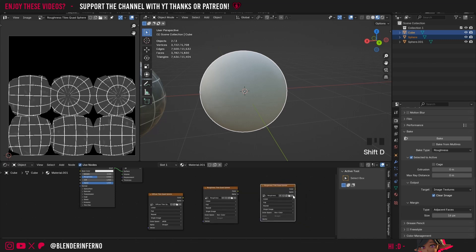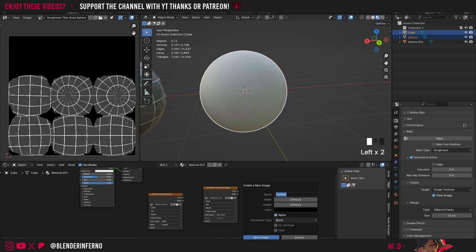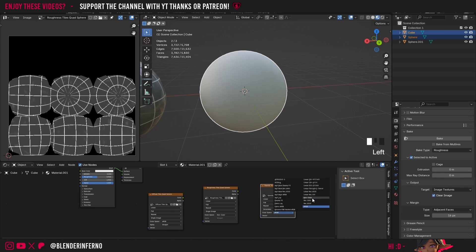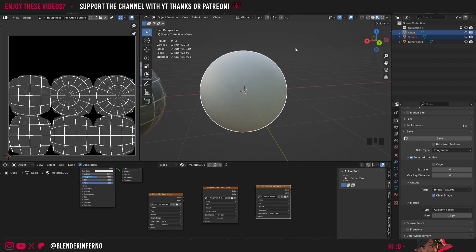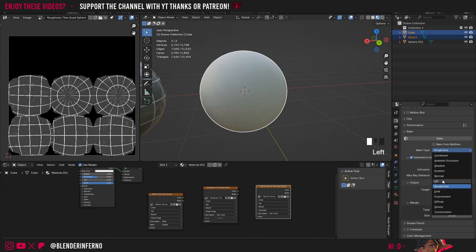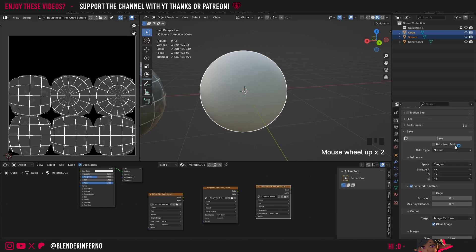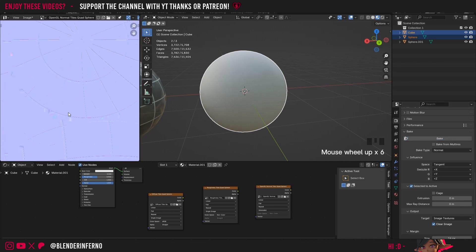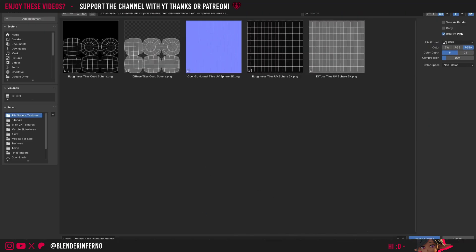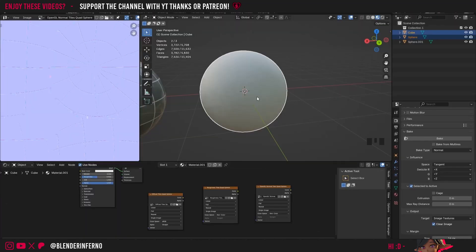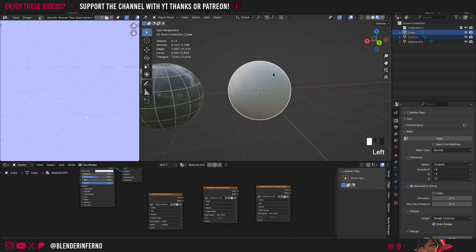Duplicate the texture node, remove it, press +New and name it 'OpenGL Normal Tiles Quad Sphere'. Keep it at 2048x2048, press New Image, change Color Space to Non-Color. Deselect everything, select the quad sphere first then the UV sphere second. Change Bake Type to Normal, make sure Selected to Active is on, and press Bake. Save the normal map via Image > Save As Image.